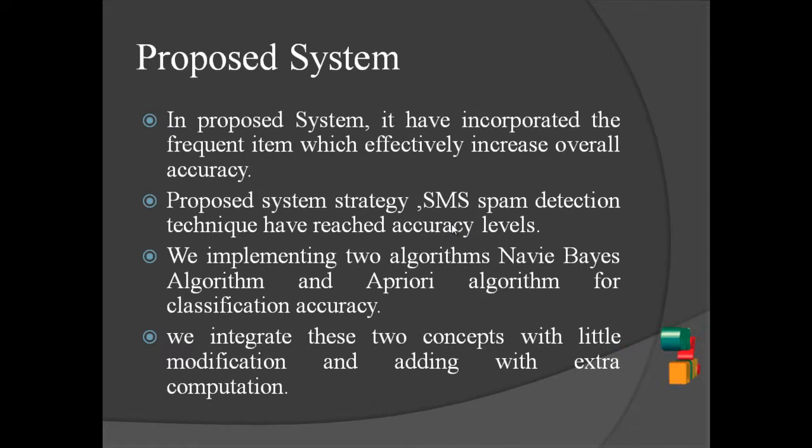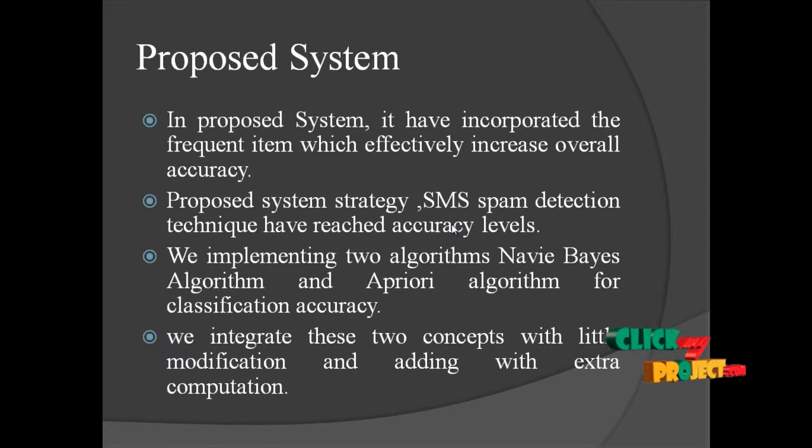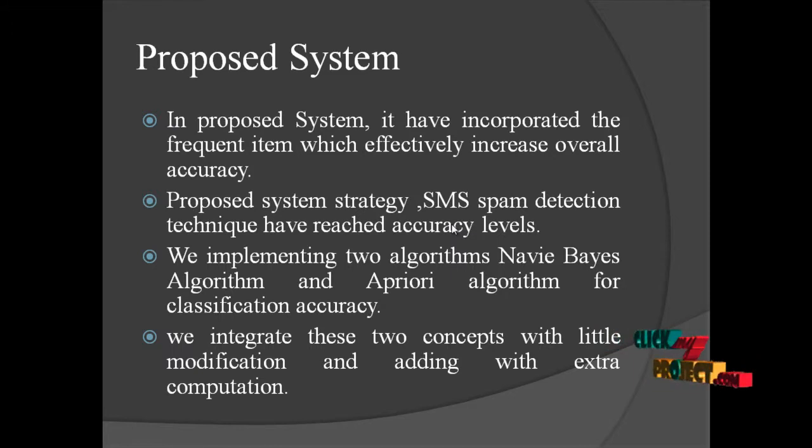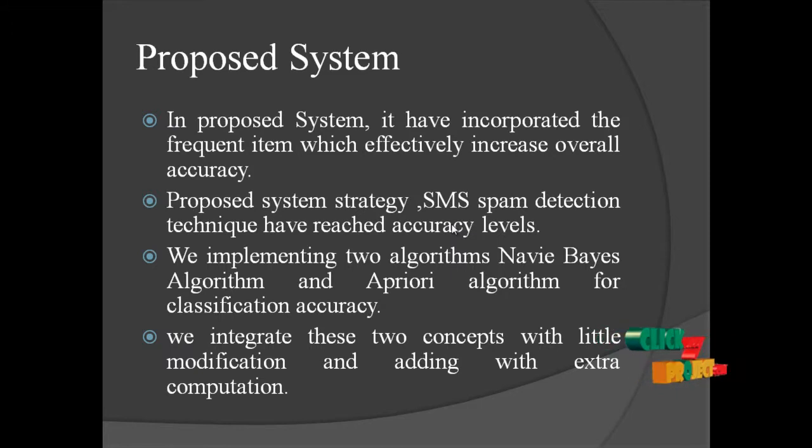The proposed system. In the proposed system, it has incorporated the frequent item which efficiently increases overall accuracy. Proposed system strategies: SMS spam reduction techniques have reached accuracy levels.